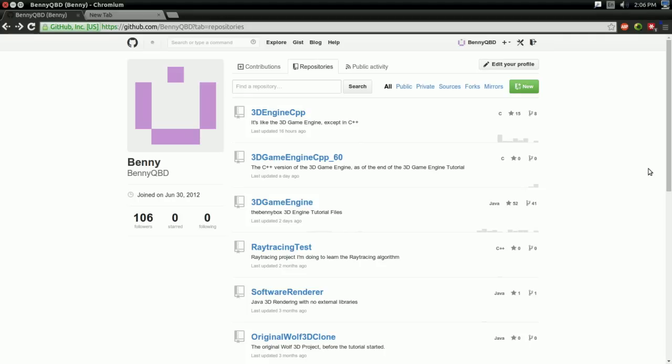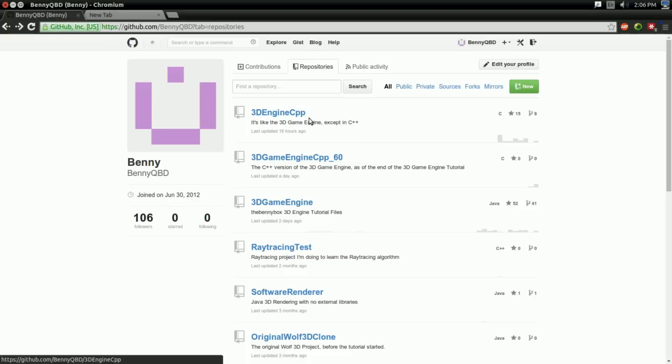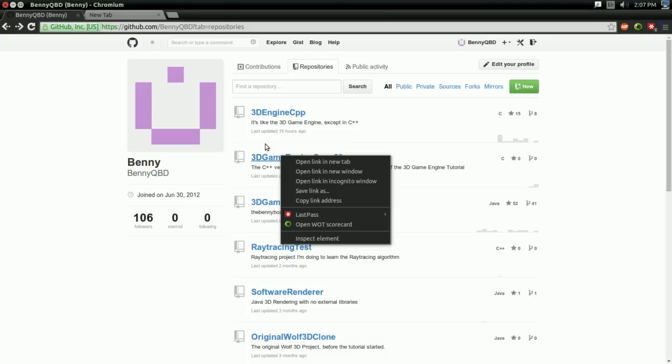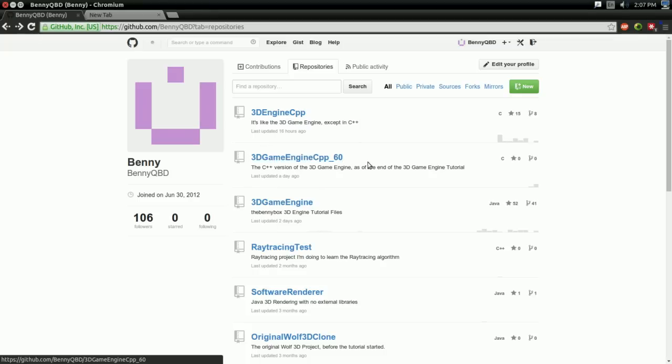So if you want to download that engine, there's two versions of the engine you might want to download. There's the finished version, the one with all the fancy features from all those series, and that's in 3DEngineCpp. Or you might want to download the starter version, the one you're going to use if you want to follow along with any of those videos. And that's 3DGameEngineCpp underscore 60. I'm going to leave a link to both of these repositories in the description. But for example, I'm going to use the starter project.